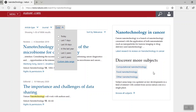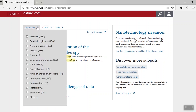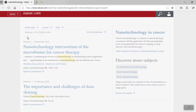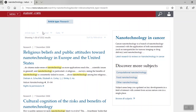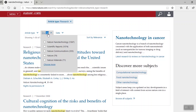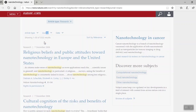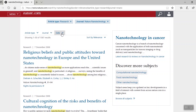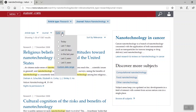Let's go back to filtering our search. I'd like to filter by article type, and I'll go with research. Next, I'm going to sort by journal — how about Nature Nanotechnology? And finally, let's sort by date. Let's go with the last 30 days.